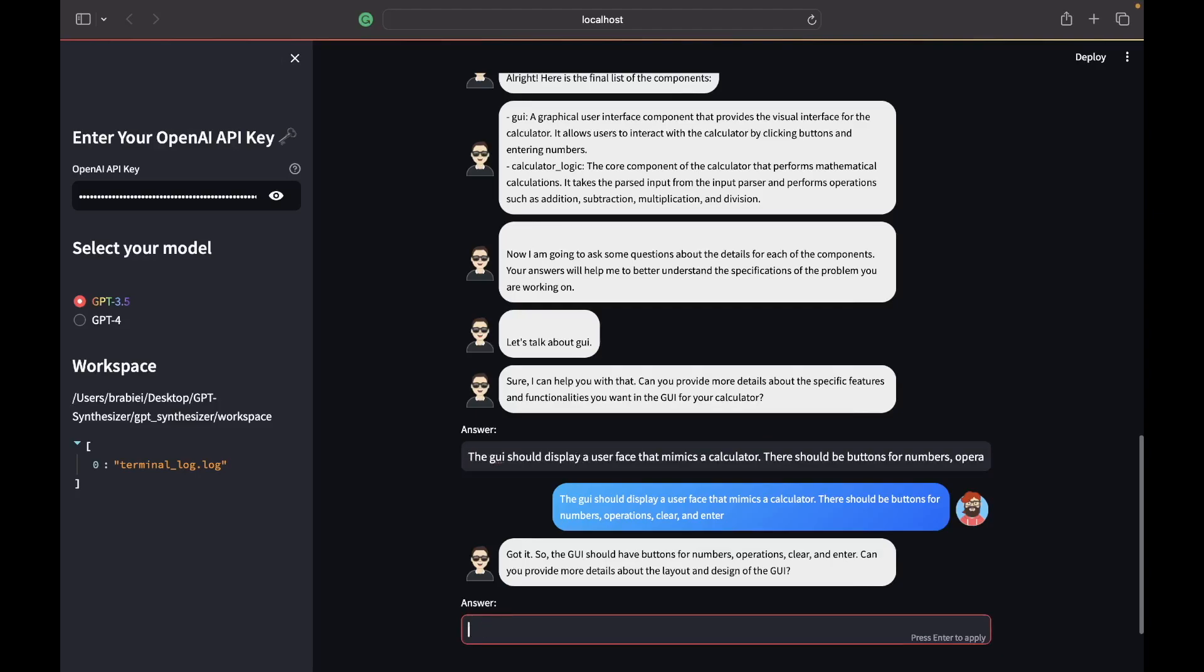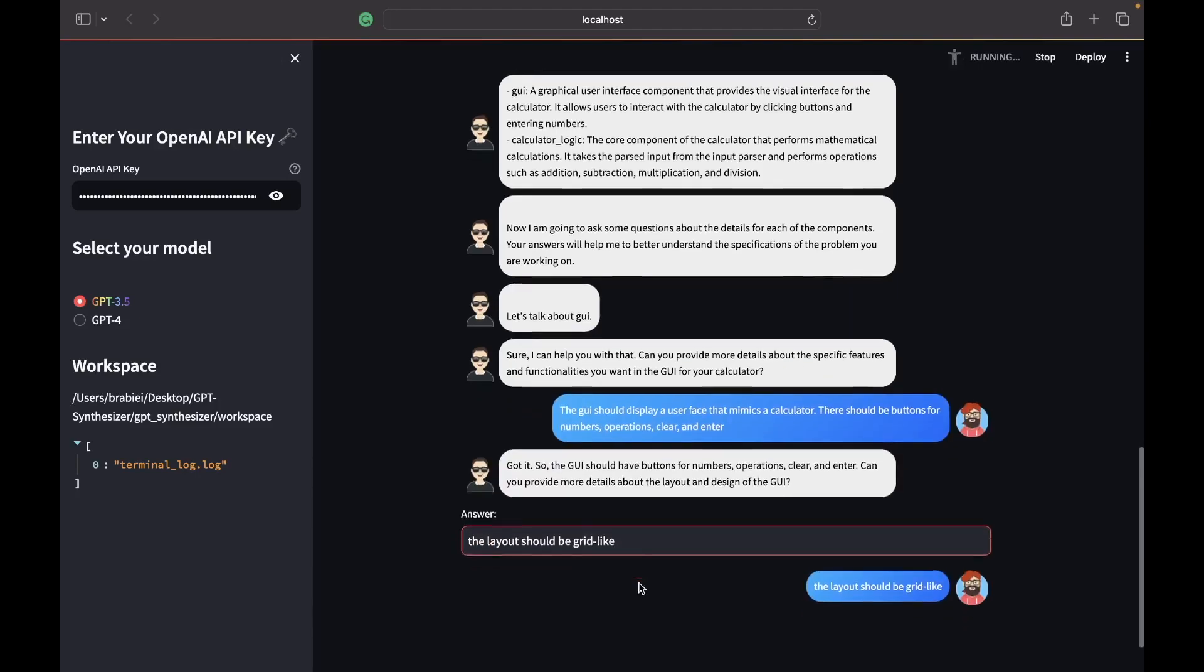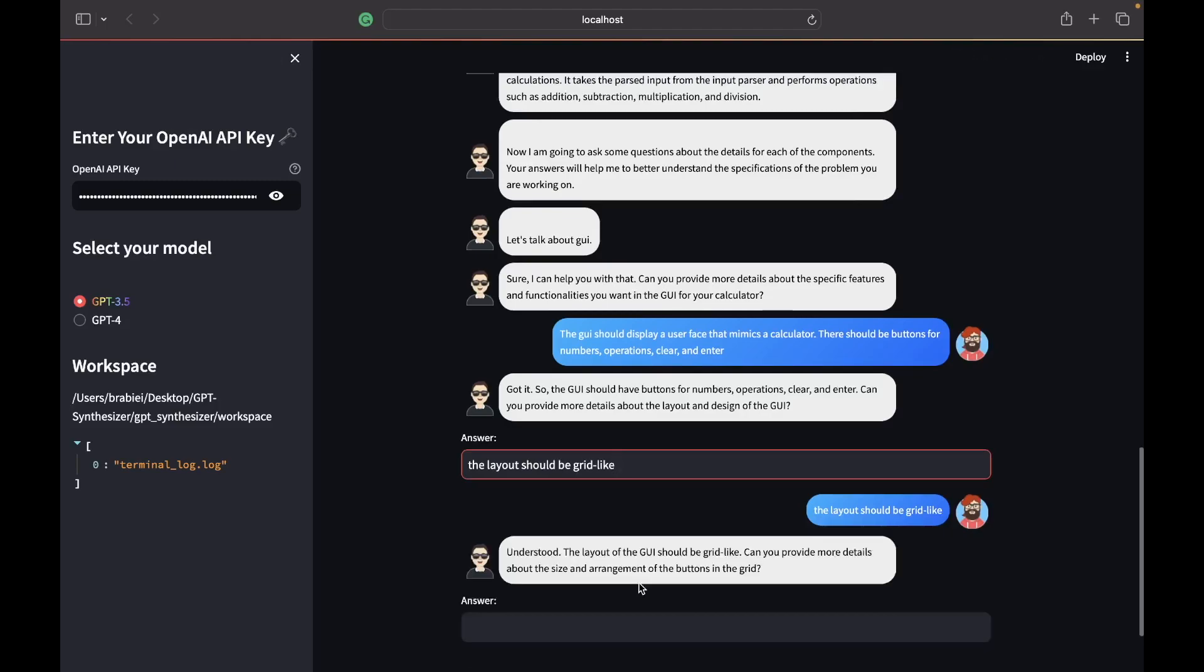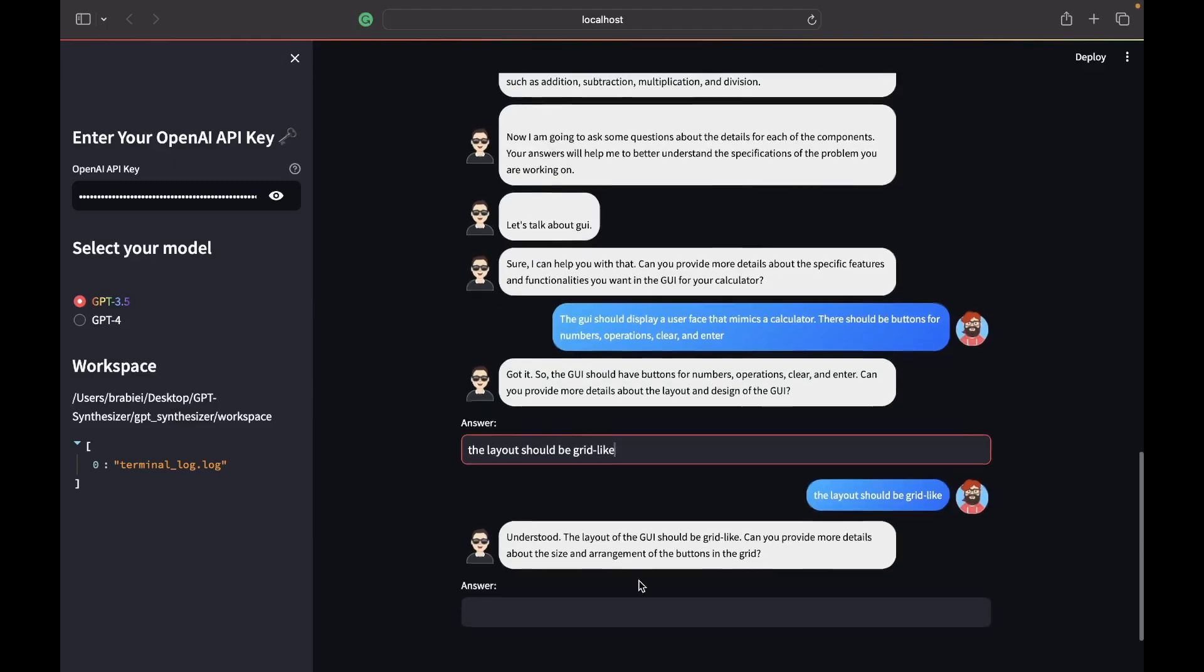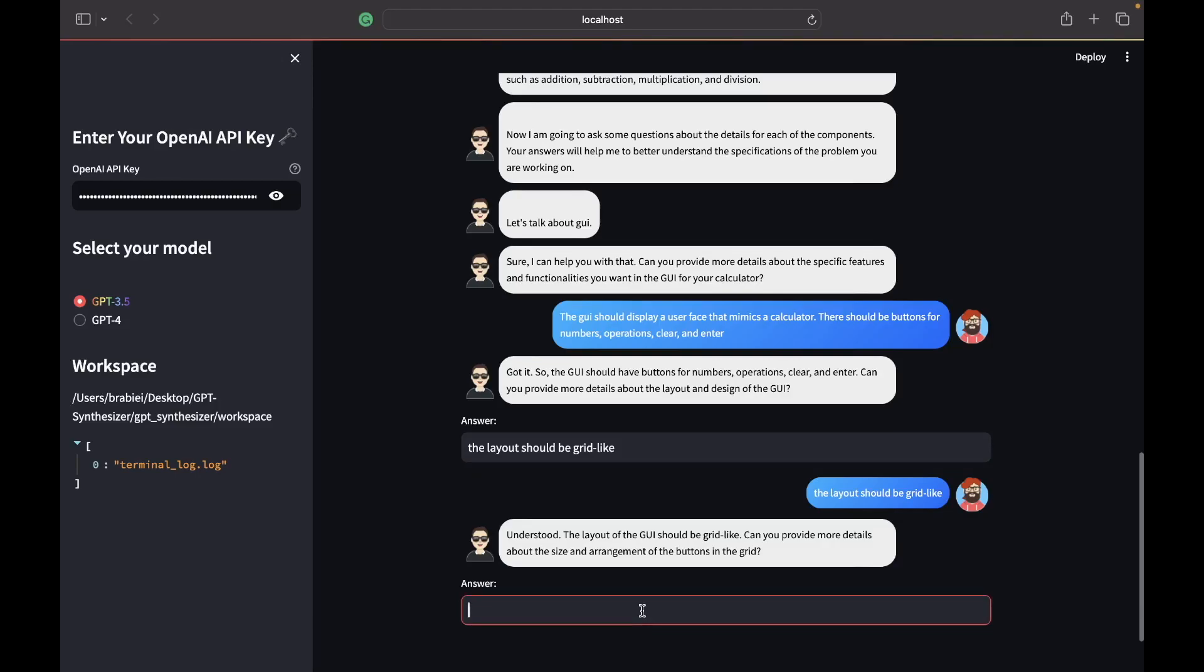More information about the layout. The layout should be grid-like. Can you provide more details about the size and the arrangement of the buttons in the grid? Use your best judgment.